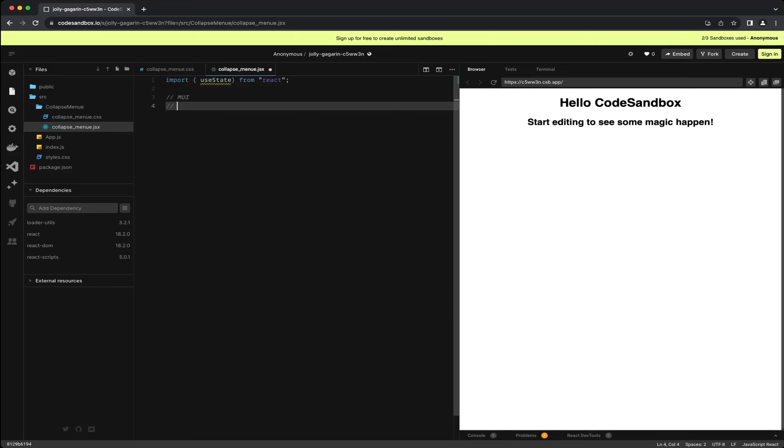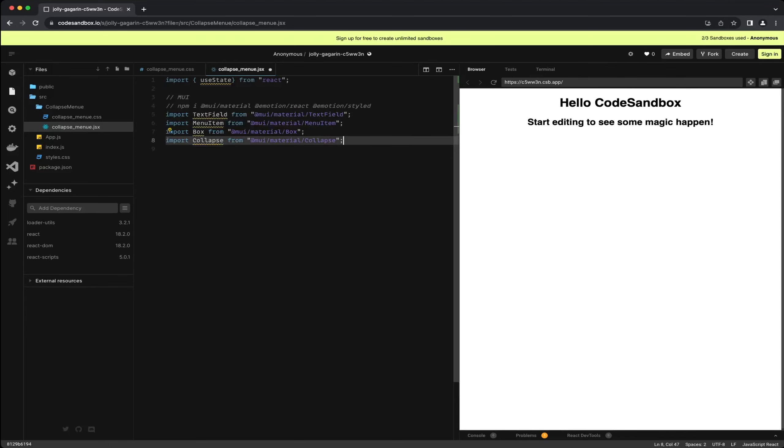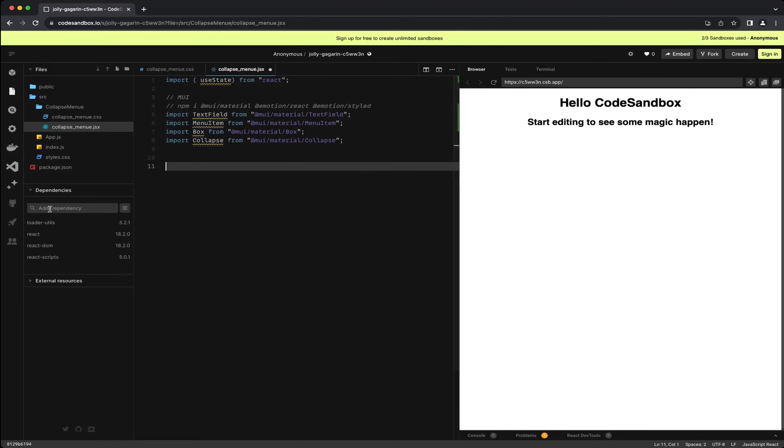First off I am also going to install the required modules we will be using later for the collapsible menu. Since I am working in CodeSandbox I need to manually install these modules. In your own project you can easily do this with an NPM command. I have linked these lines I just entered in the description.